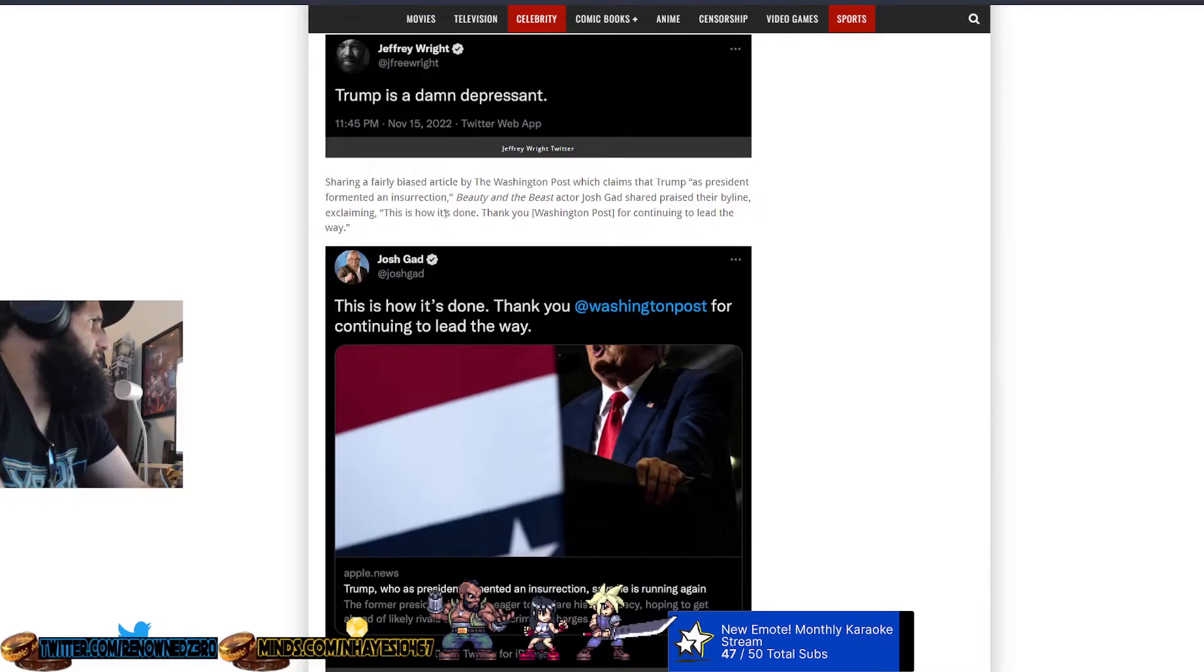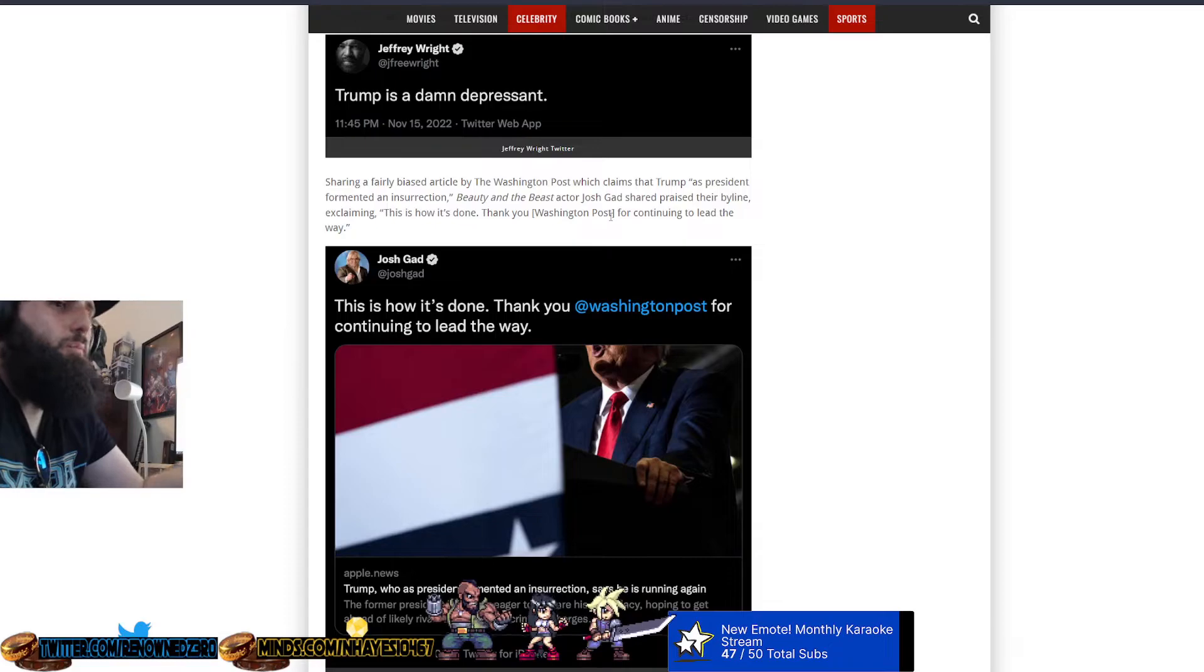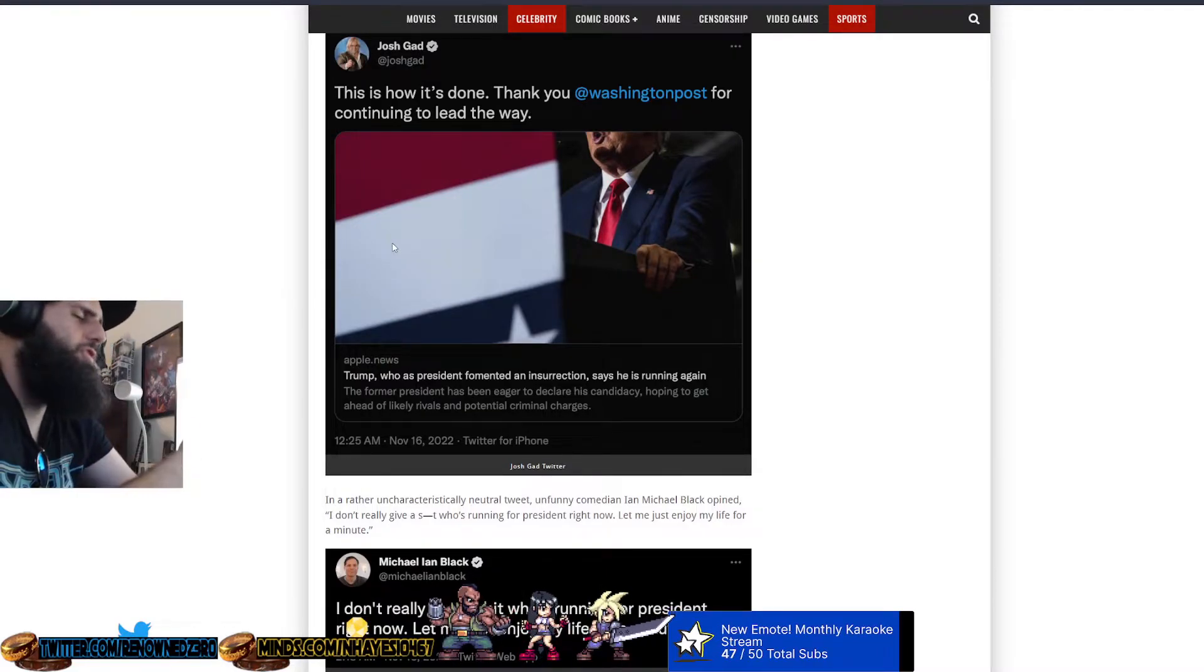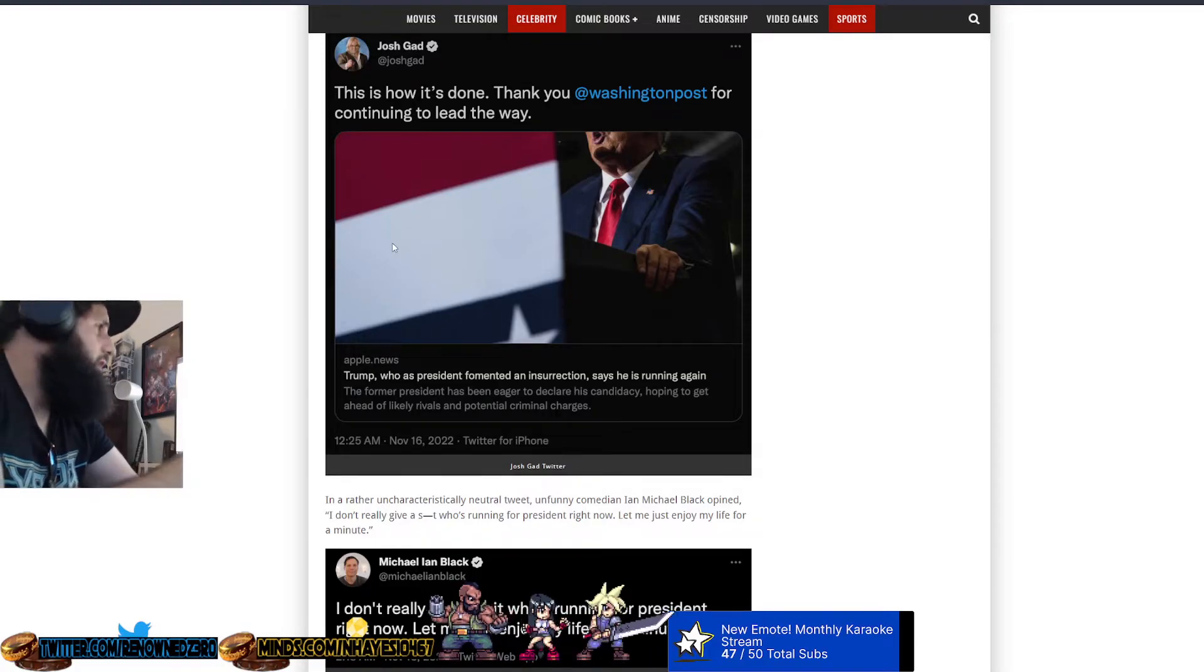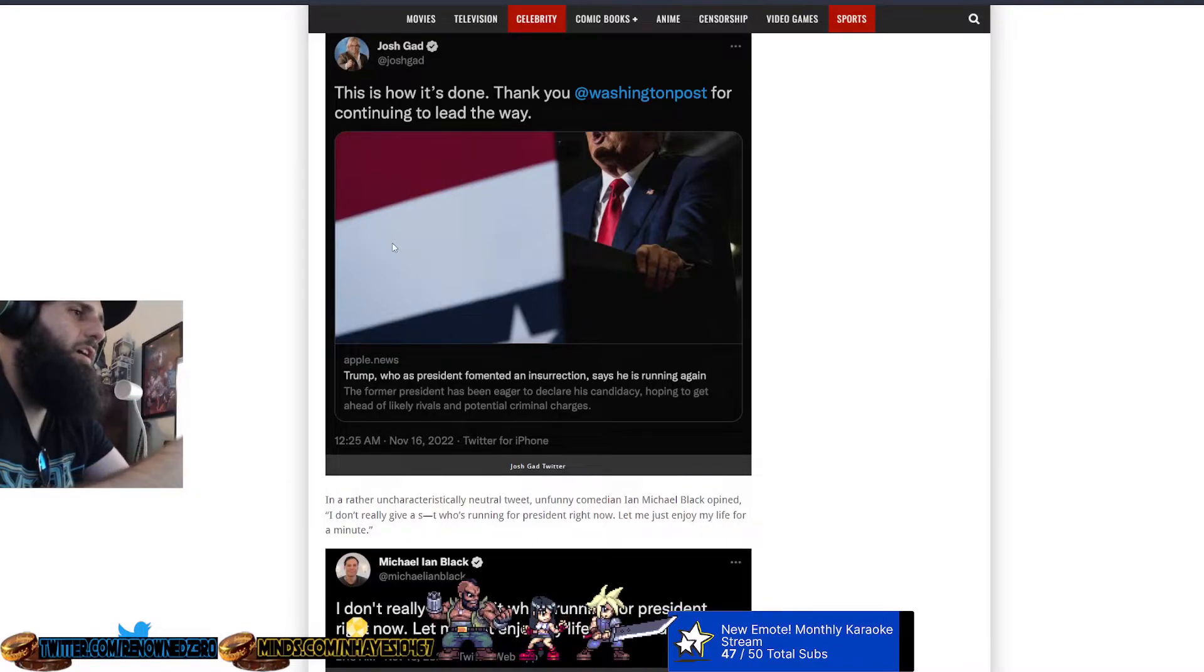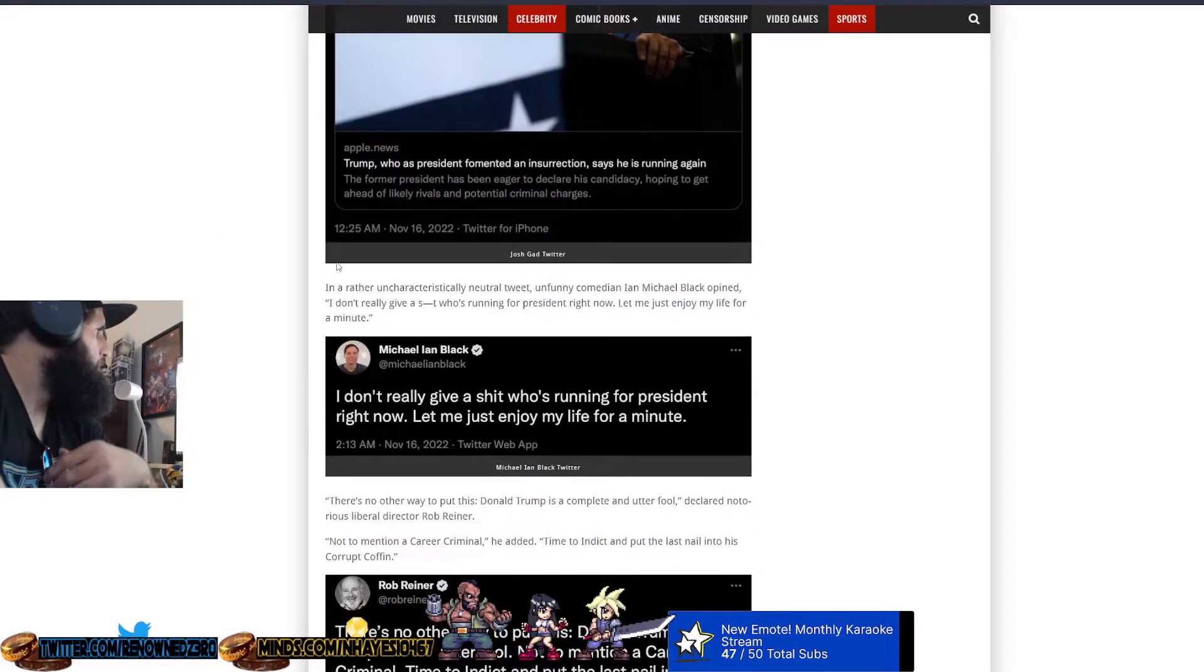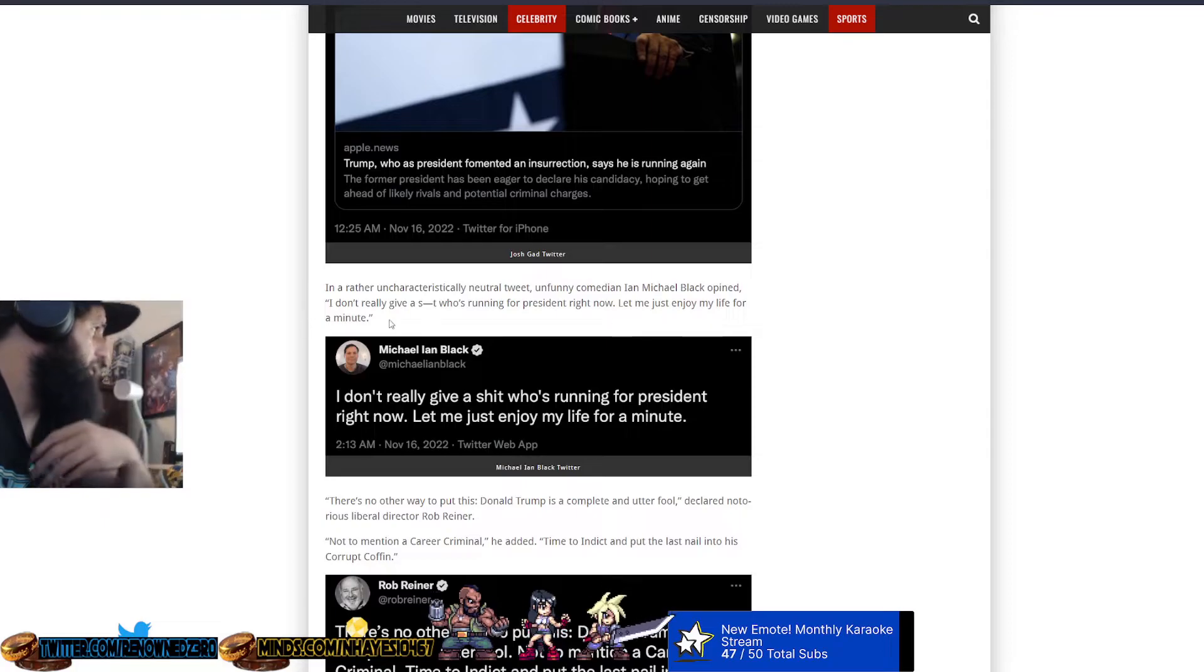Shared praise by the violence. That's how it's done. Thank you, daddy government that's owned by Amazon. Thank you, daddy government mainstream media news article owned by Amazon for continuing to lead the way. Yes, let's listen to big shill corporations like Washington Post on Amazon who hired a person named Taylor Lorenz who doxed someone because they had an opinion they didn't like. Just slide more into irrelevancy while listening to the Washington Post. In a rather uncharacteristic neutral tweet, unfunny comedian Ian Michael Black opened, I really don't give a shit who's running for president right now. Let me just enjoy my life for a minute.